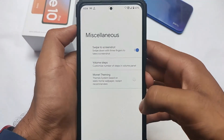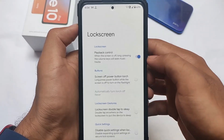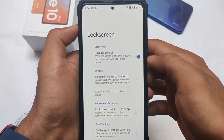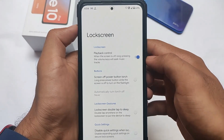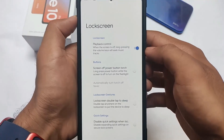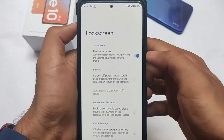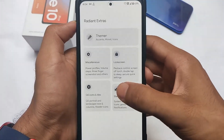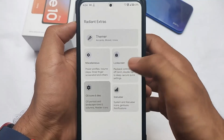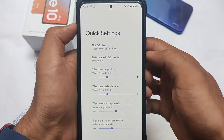In the Radiant Extras section, beyond theming, you also get swipe-to-screenshot options, monitor theming, and other features that were already present. Lock screen options are present for you, as well as playback controls. Some useful features are of course present, and you can customize the quick settings as well.